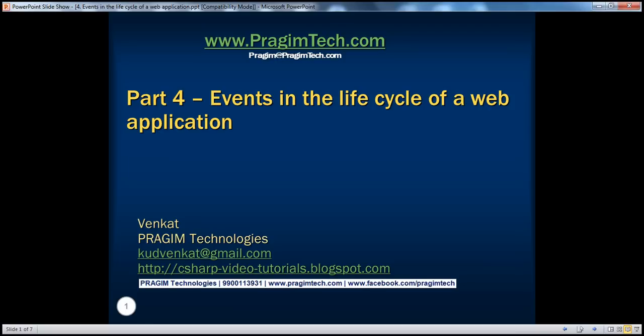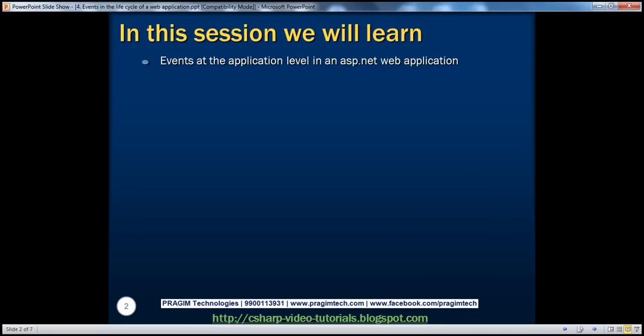Welcome to Prajeem Technologies. I am Venkat. This is part four of the ASP.NET video series. In this session, we'll be talking about events at the application level in an ASP.NET web application.